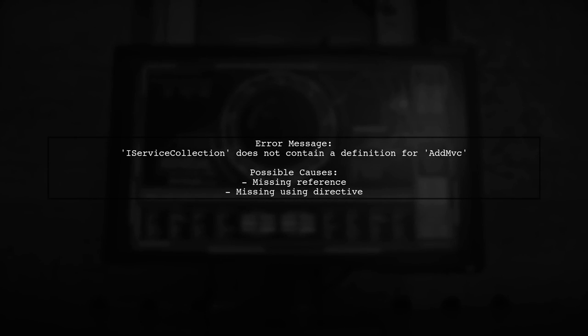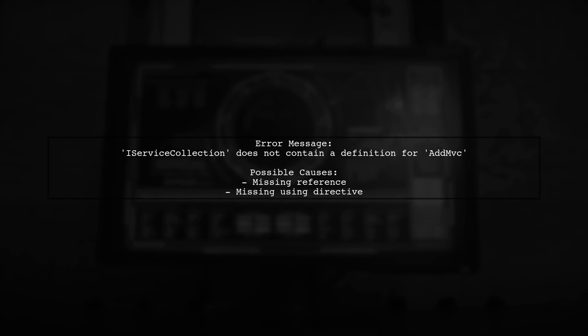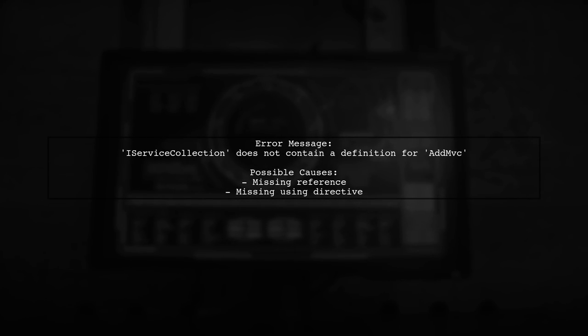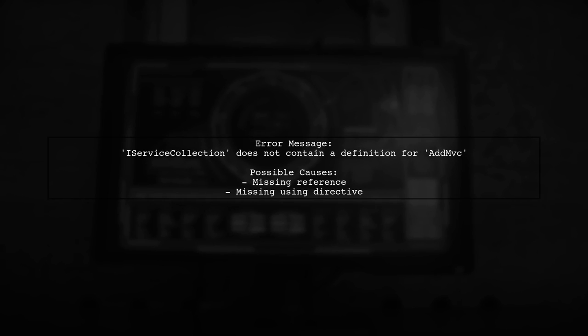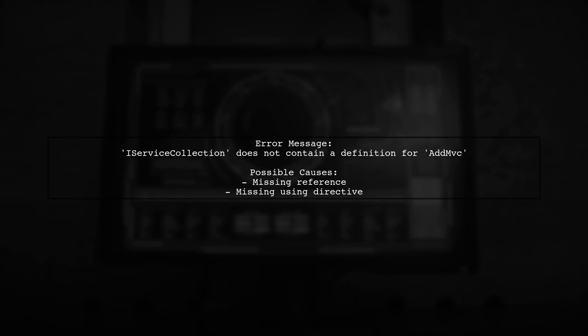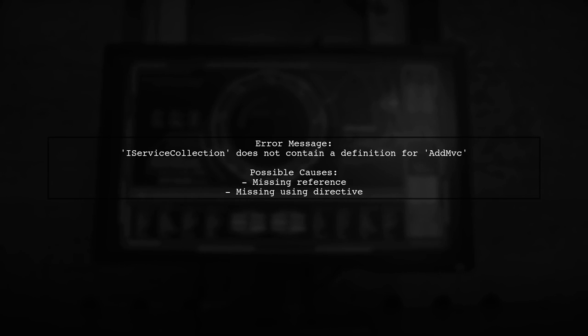If you're encountering the error that says iServiceCollection does not contain a definition for AddMVC, it usually indicates a missing reference or using directive.